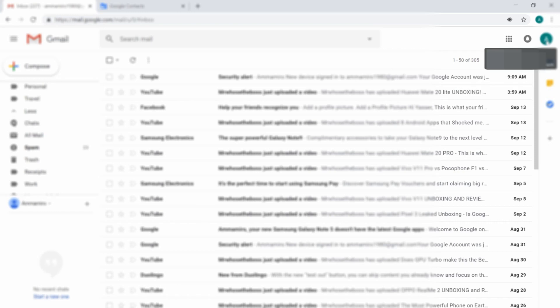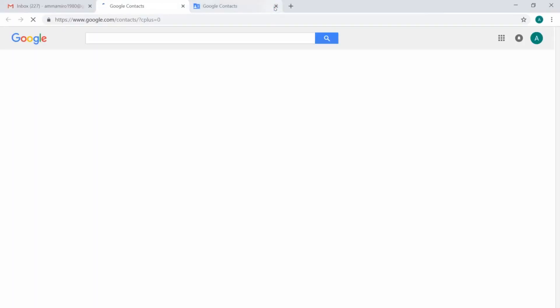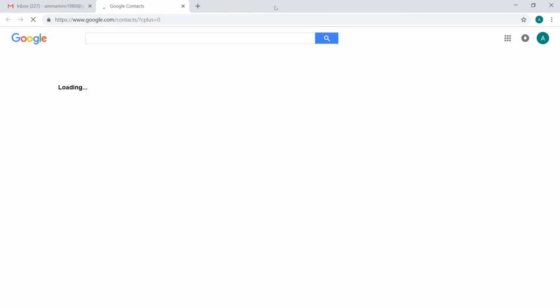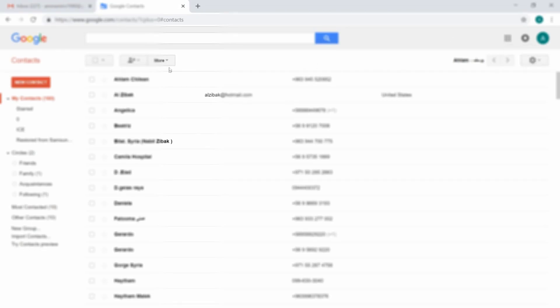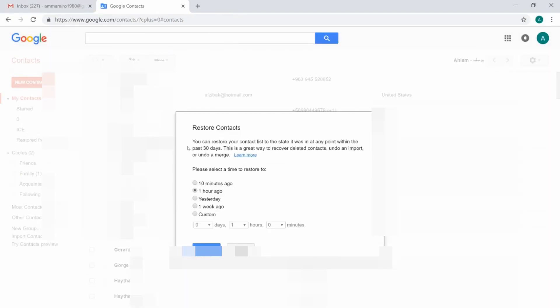Once you are in your Google account, you can go about it in another way but I'm going through the basic steps which are easier. Press on the apps menu and choose Contacts — it will open a new tab and load all your contacts.